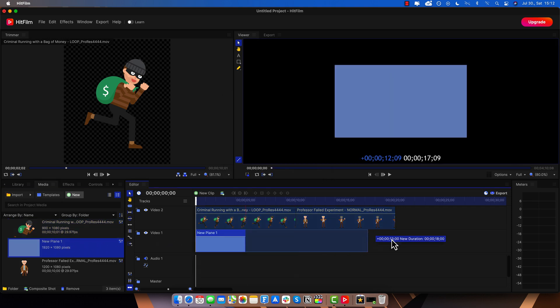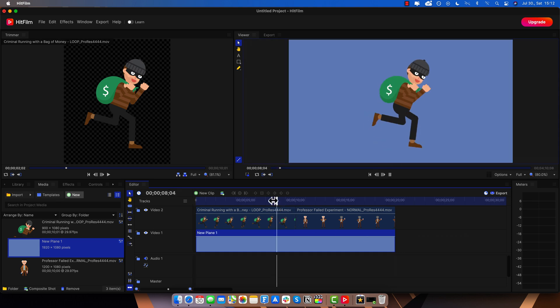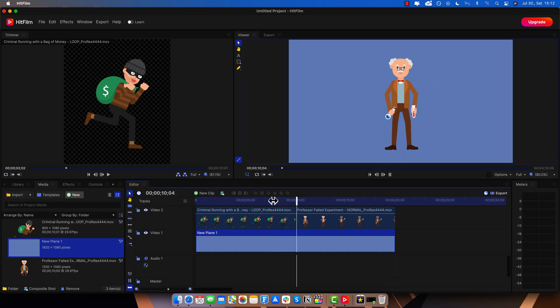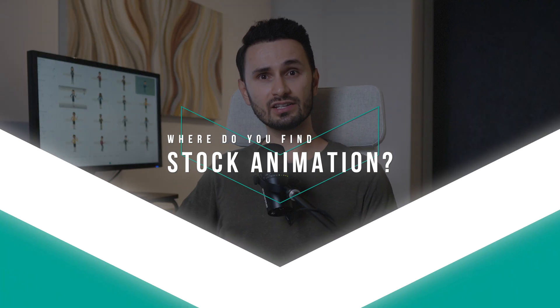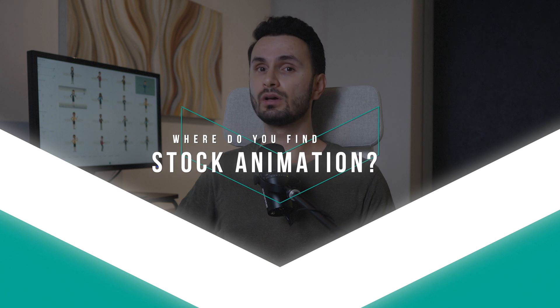Of course, you can make the scene look even better by adding more stock animation elements, changing the background color or adding transitions from HitFilm Express. It doesn't get any easier than that. It now takes you literally minutes to achieve what would otherwise take you tens of hours to produce from scratch. Just find the stock animation videos that you need which work well for your project requirements, download them and add them to your timeline. But now, the million dollar question is, where do you find such stock animation videos?